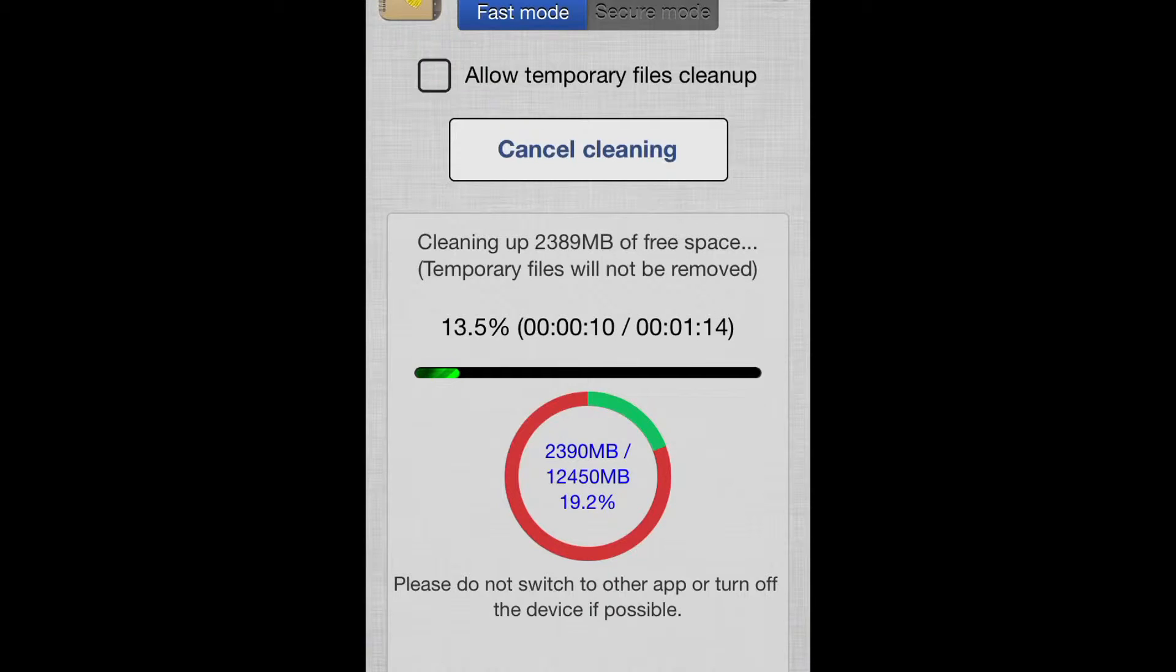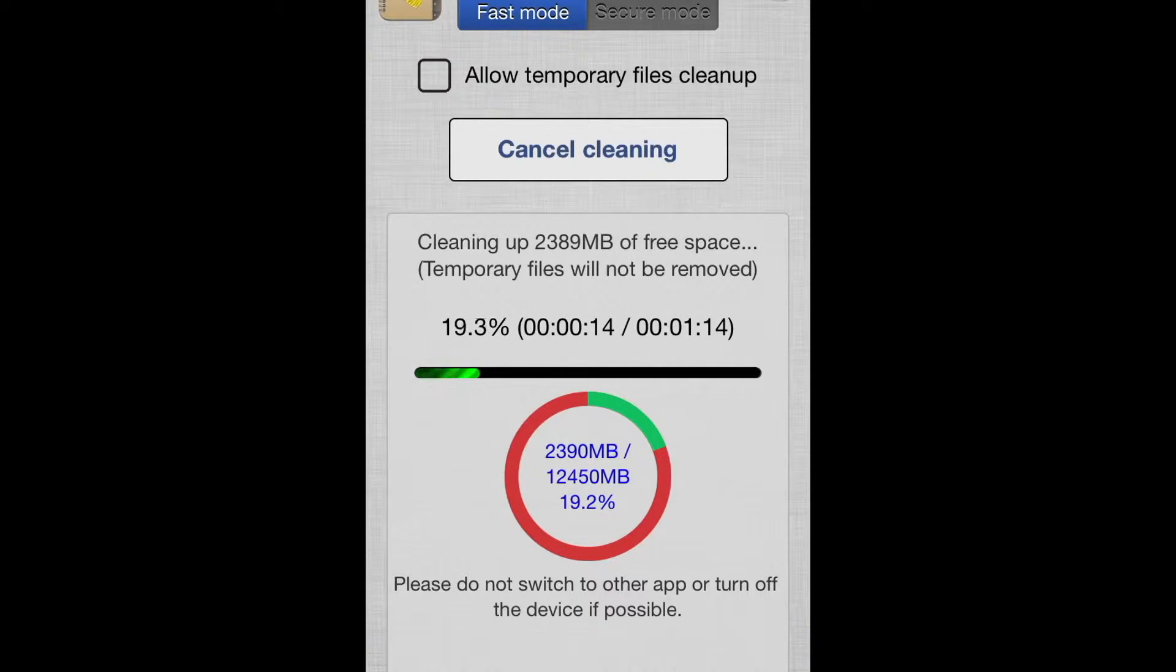One minute remaining. Let's wait one minute.